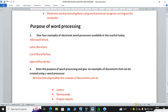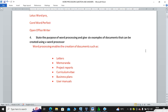Question number four: state the purpose of word processing and give six examples of documents that can be created using a word processor. Word processing enables creation of documents. Examples of such documents include written memos or memorandums, project reports, curriculum vitae (CV), business plans, user manuals, and others. There are many documents you can create using a word processor.